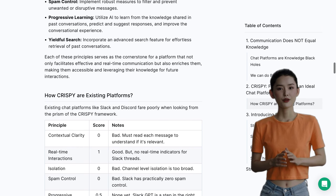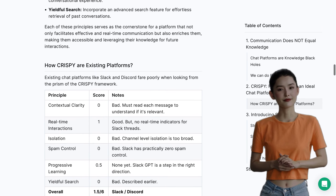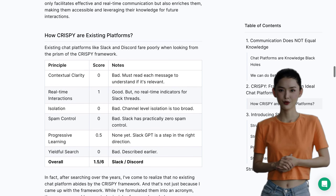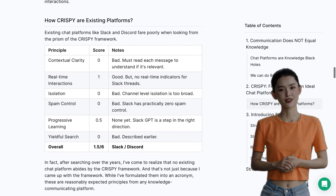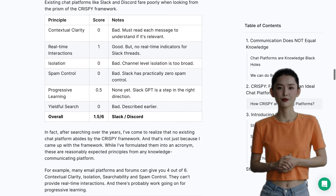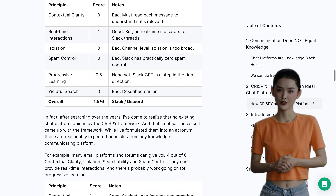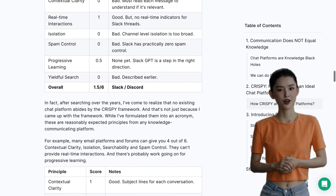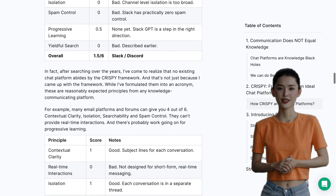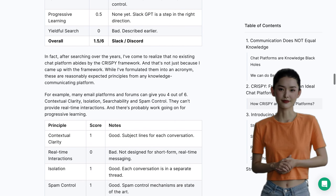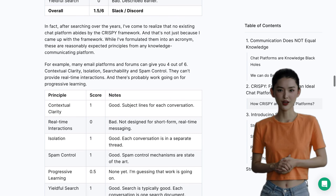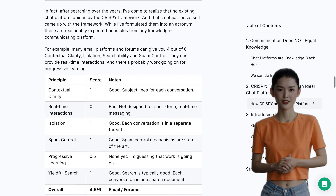Users have been raving about the platform's ability to summarize discussions and make them readily available. No more digging through endless chat logs to find that one important piece of information. With Struct.ai, it's all right there at your fingertips.